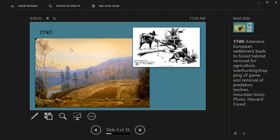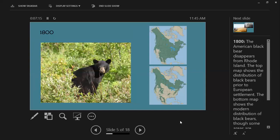Throughout the presentation we have photographs of dioramas created by the Harvard Forest — little dioramas representing different stages of New England's forest throughout time. By the year 1800, the American black bear completely disappeared from Rhode Island due to deforestation, predator persecution, and over-hunting. The top map shows the distribution of American black bear before and after European settlement. Nowadays, bears have returned and southern New England has a healthy bear population again, though the map is a bit older.